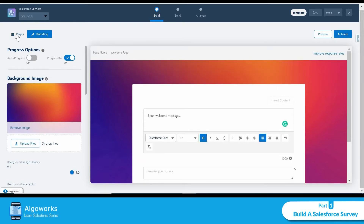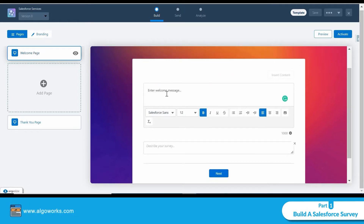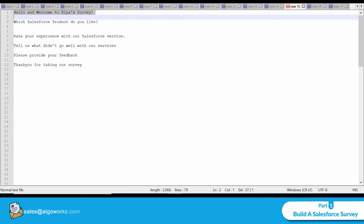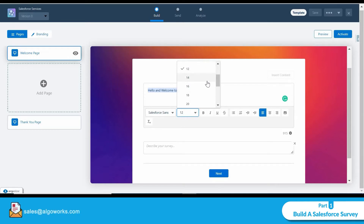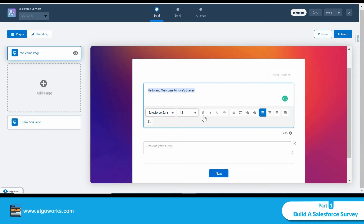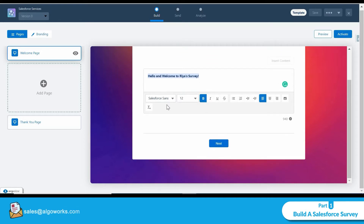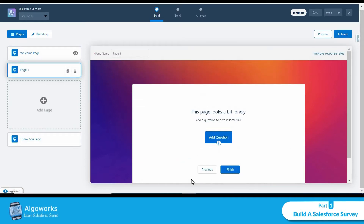I've selected a background image I like. Now clicking on Pages, I can start creating the survey content. The first page is the welcome message. I'll write: 'Hello and welcome to our survey.' I can also make font changes — for example, increasing the font size and making the text bold. After that, I'll create a new page.